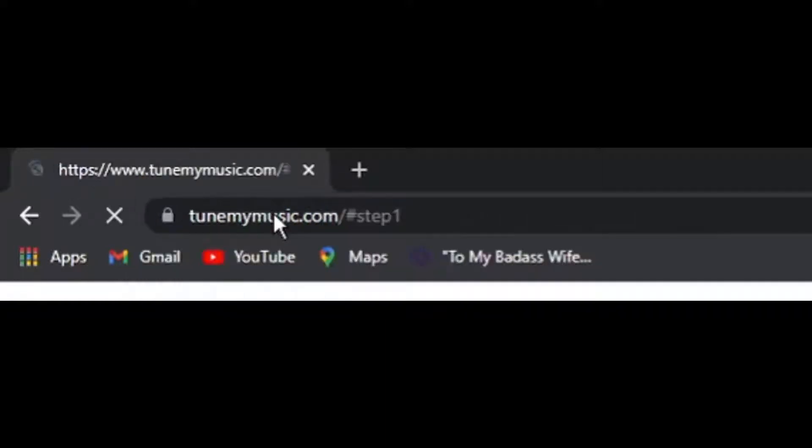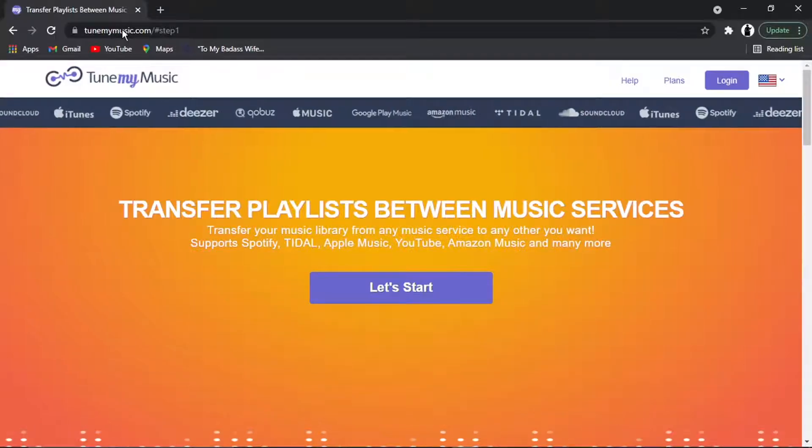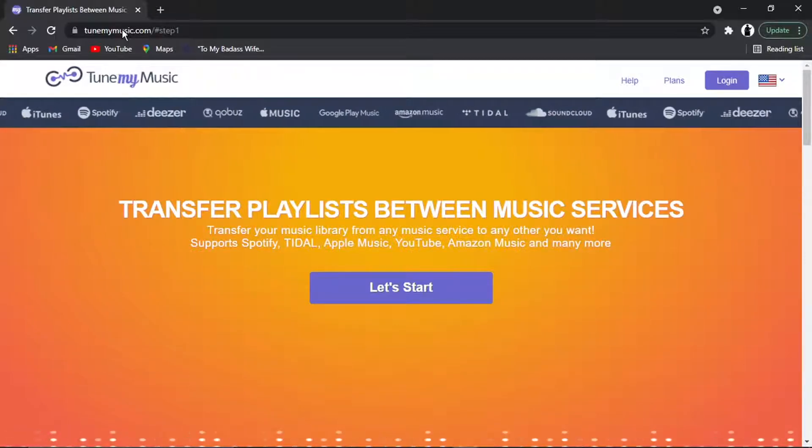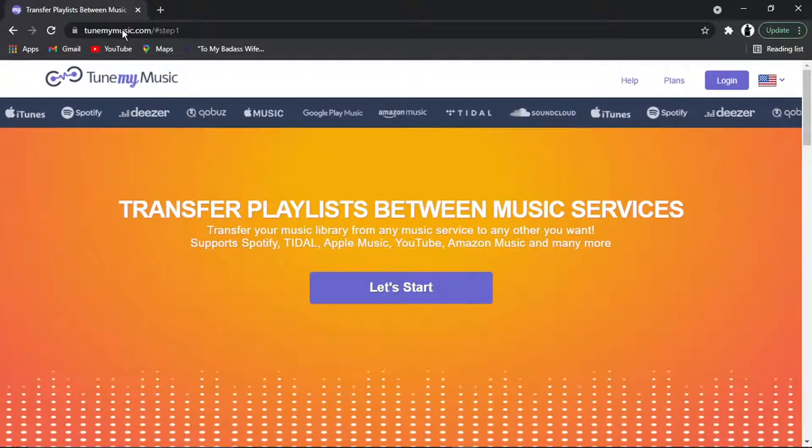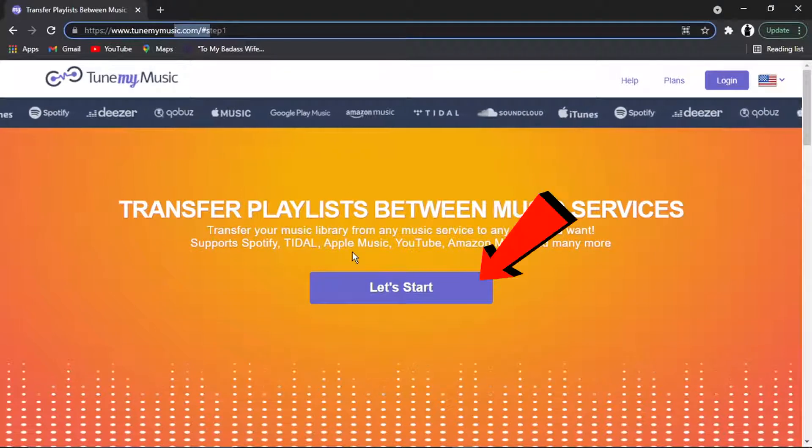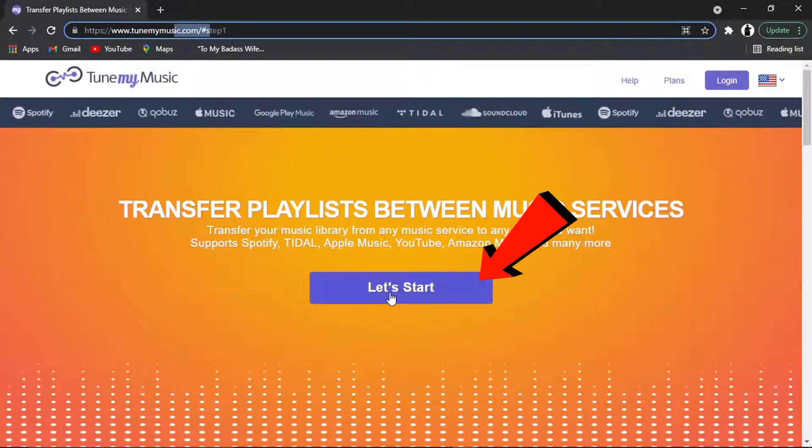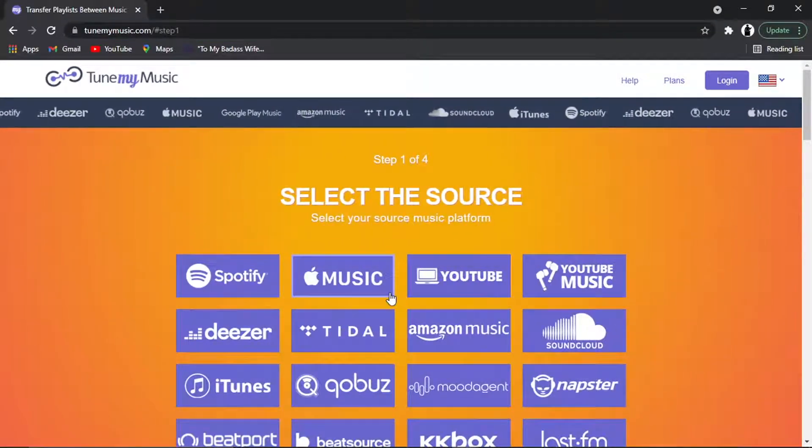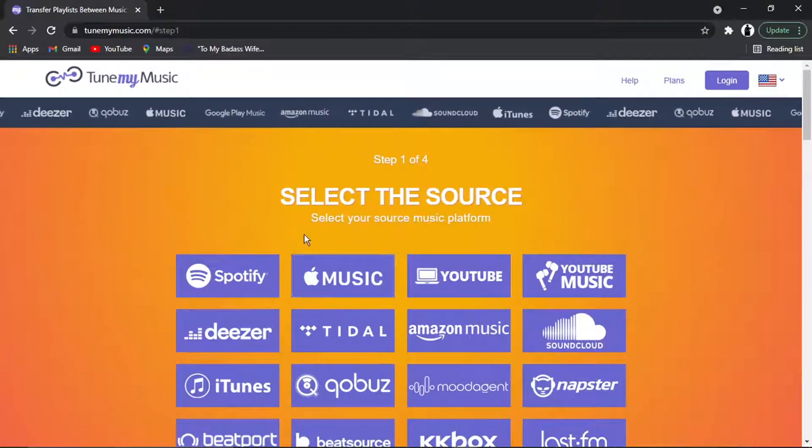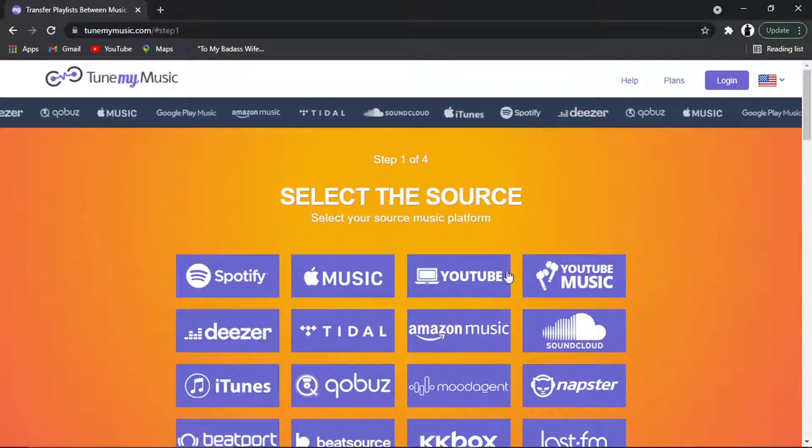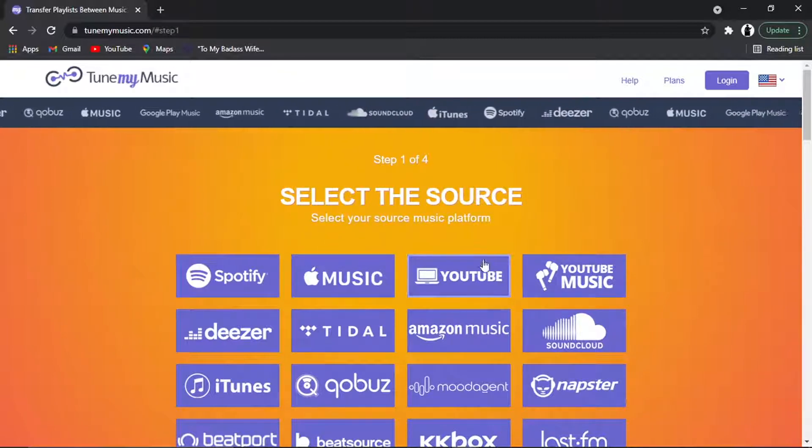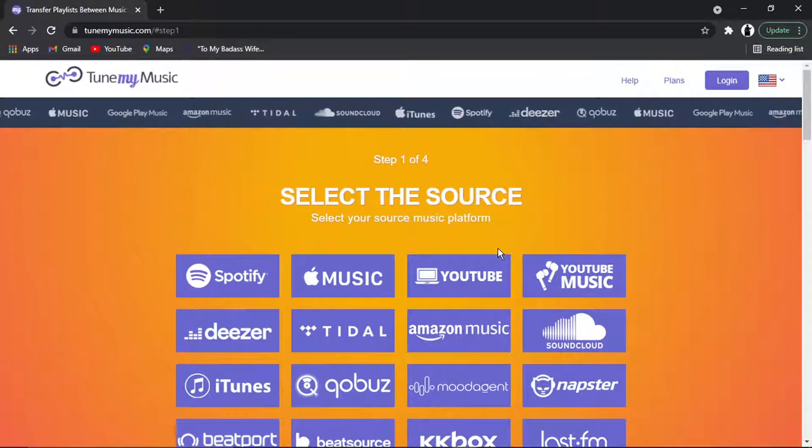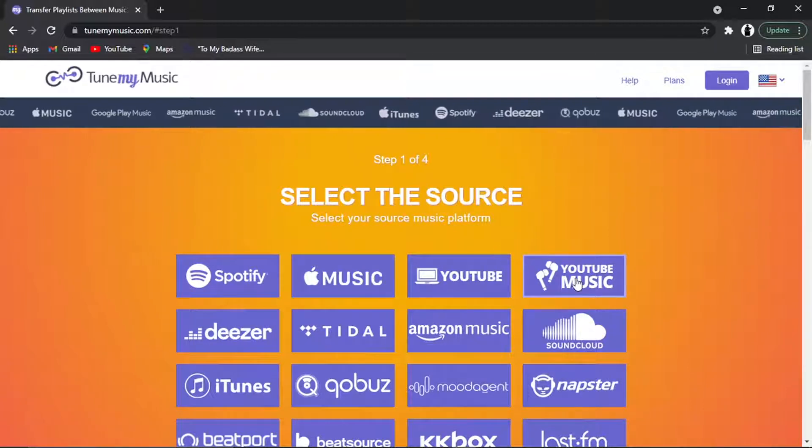And this is completely free to use. You don't need to pay—it's a free service. What you need to do is click the Let's Start button, and then select the source. For this example, we're going to be doing YouTube to Spotify, so I'm going to click on YouTube Music.